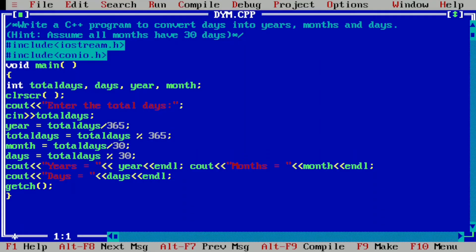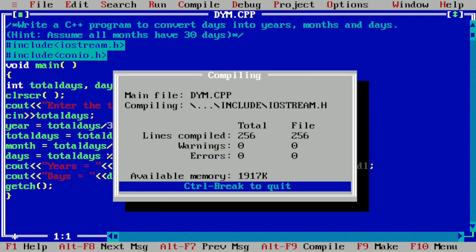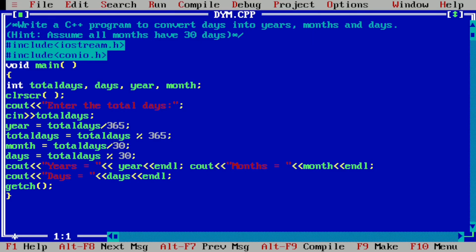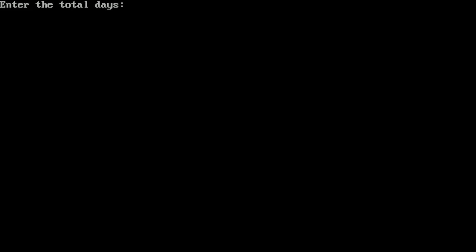Let us execute this program. Here you can see I have already written this program in the Turbo C++ compiler. Let us compile by pressing Alt+F9 — it is showing success, indicating no syntax error. Now pressing Ctrl+F9 to run the program. It asks to enter the total days — I enter 396 and press Enter. It prints: Years = 1, Months = 1, Days = 1. I hope you understood this program. If so, please write in the comment box 'understood'. Thank you.